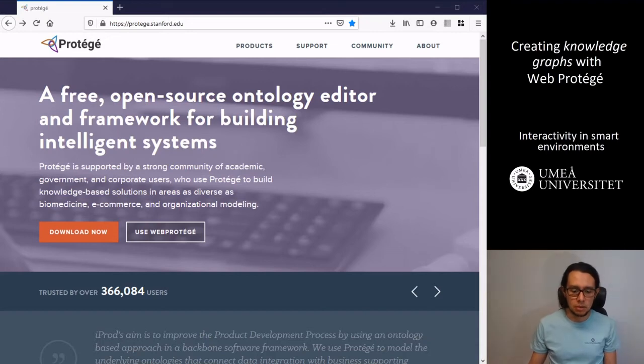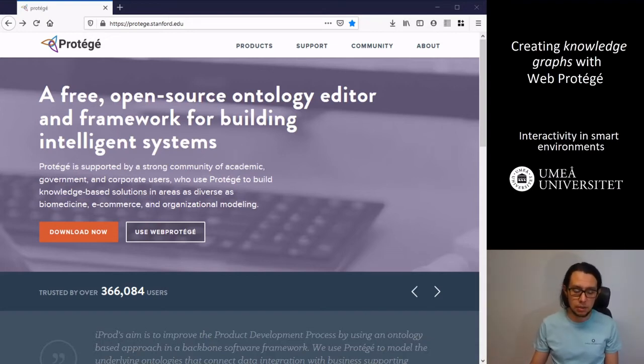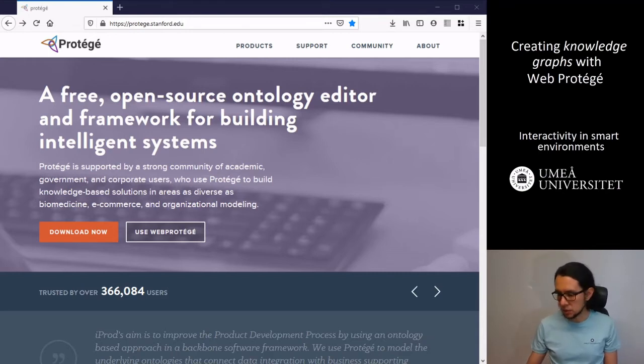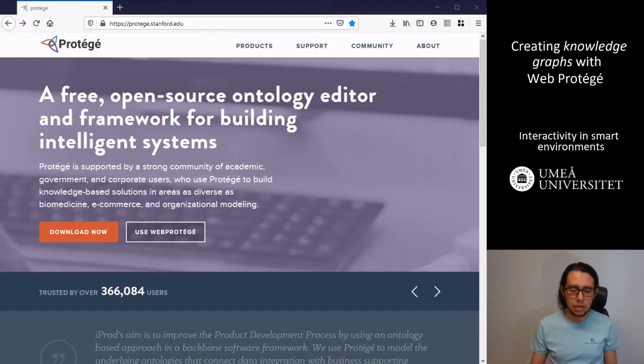Let's start it. So you can download the application, the desktop application of Protégé in this link. You can see it but it's Protégé dot edu.